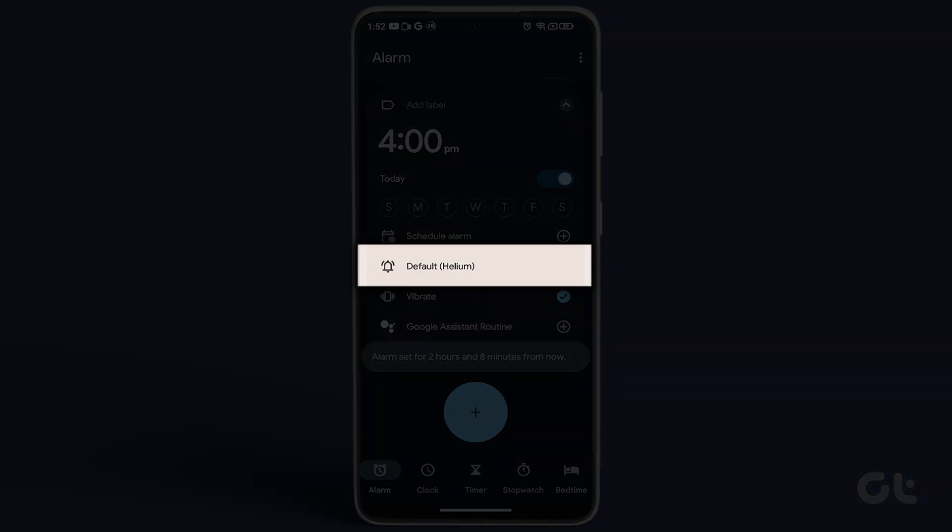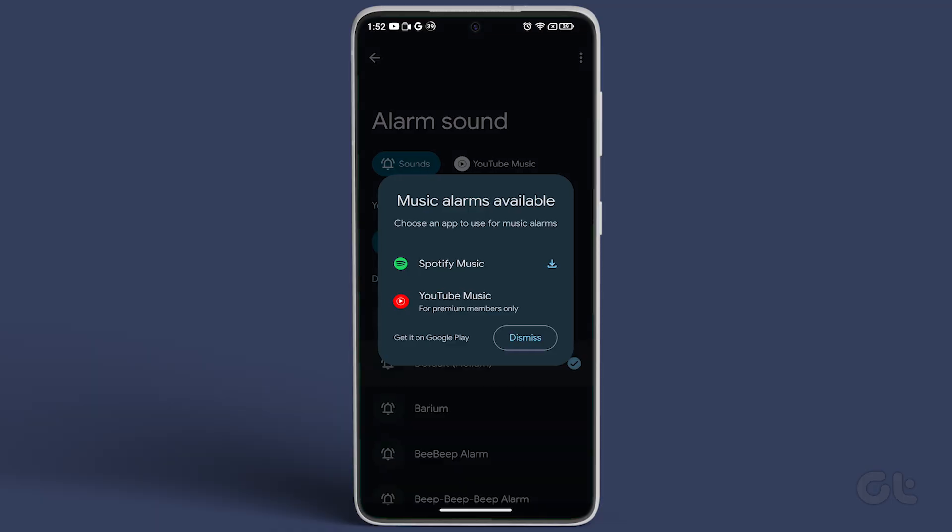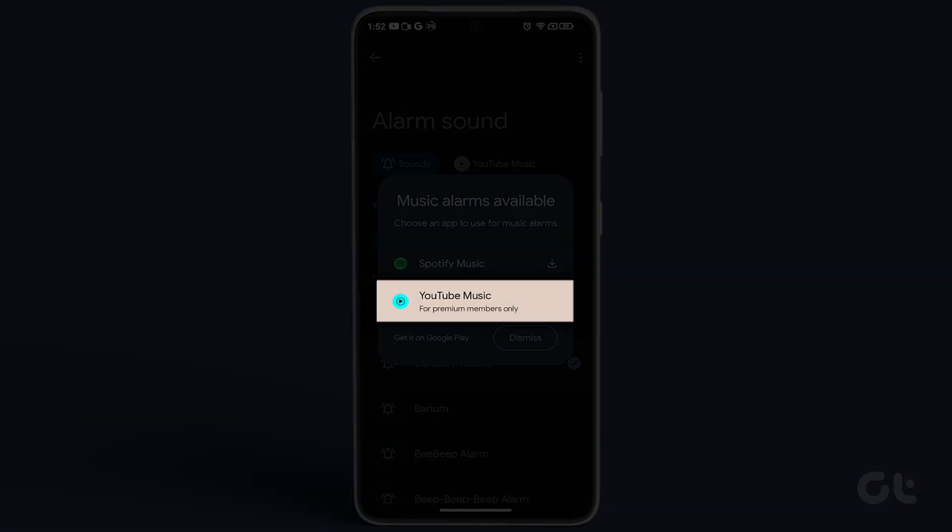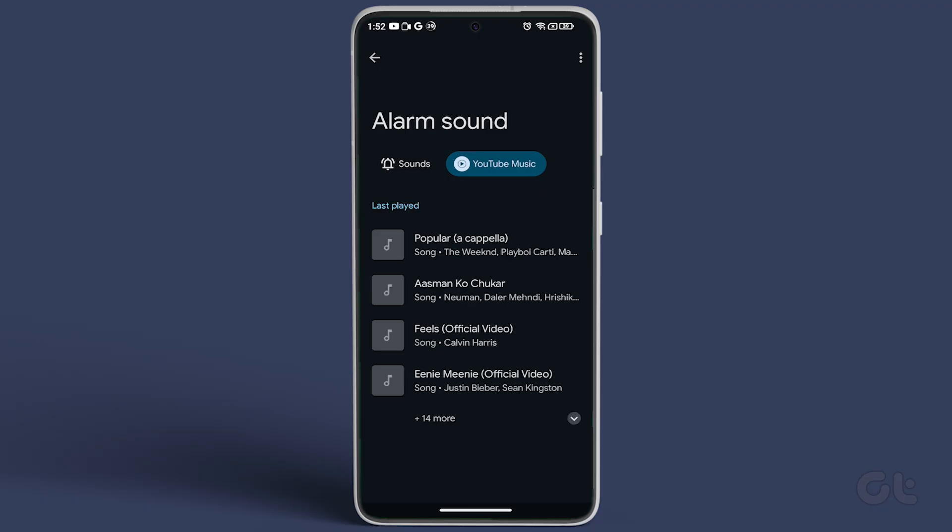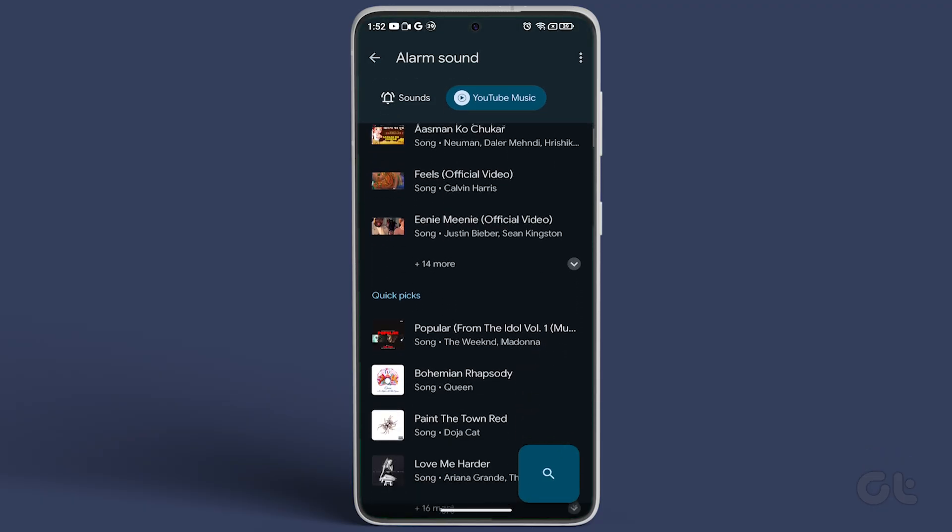After that, tap on Default, and you'll be presented with two app options, Spotify and YouTube Music. Choose YouTube Music and log into your account by tapping on Login at the bottom right corner.